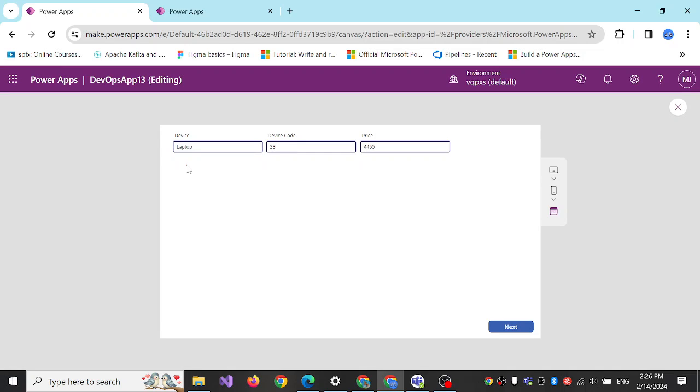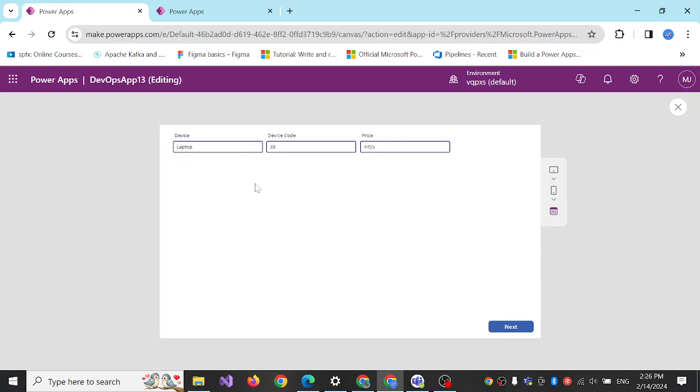When you select it sets the device code and price. It's useful when you have a large dataset and you have to fill the information automatically, and you have multi-screen forms or you pull data from one table and you need to combine it with some other form's data and then submit it to a new data store, database, Dataverse table, or any other databases like SharePoint.